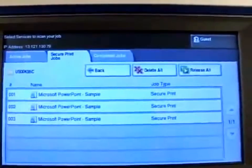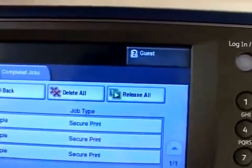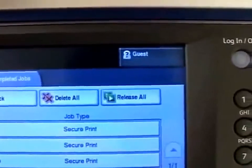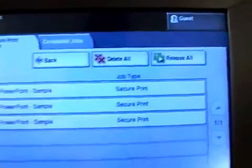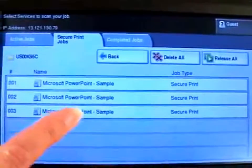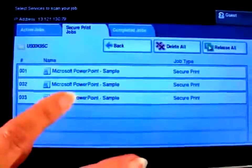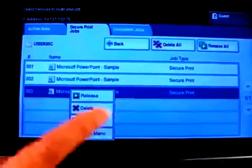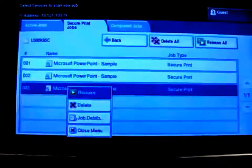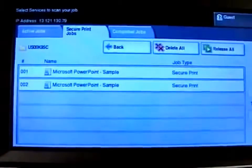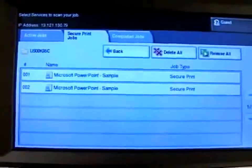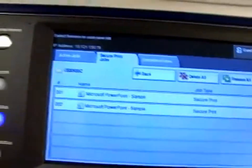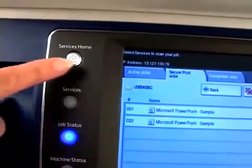At this point you can select release all to print all of the jobs in your secure print job folder, or you can specify a job like we are here, then press release. When you're finished, press the services home button on the control panel to exit.